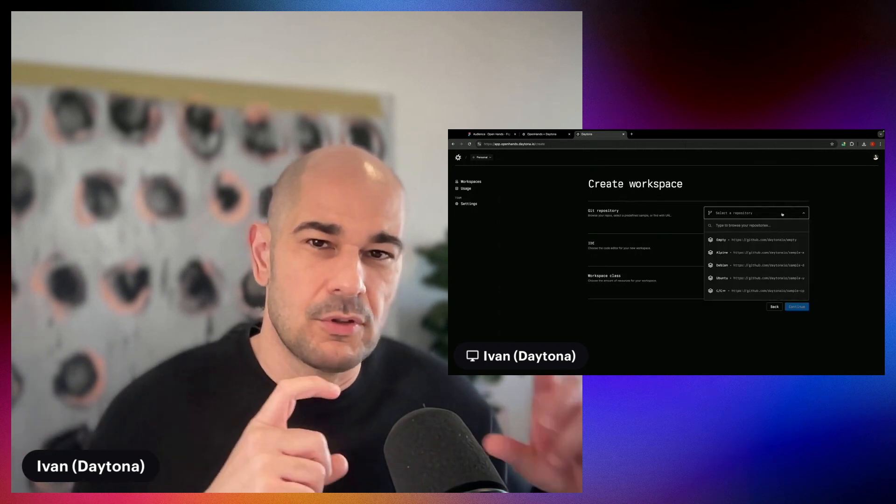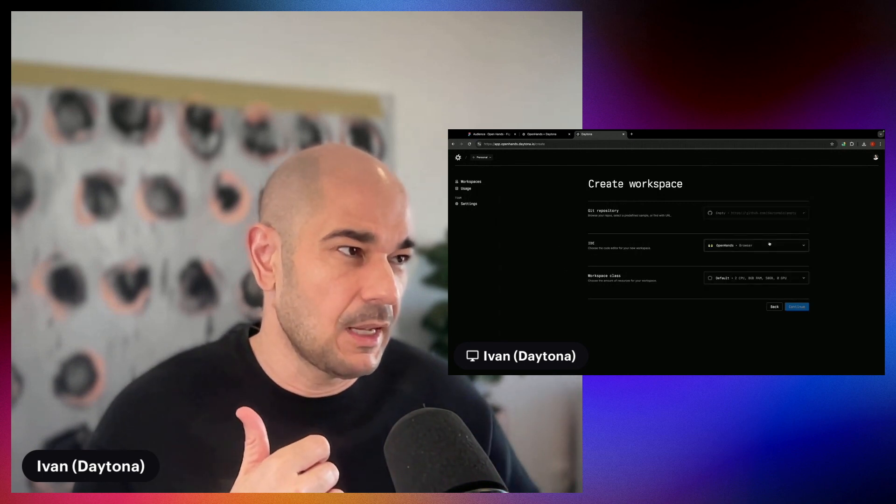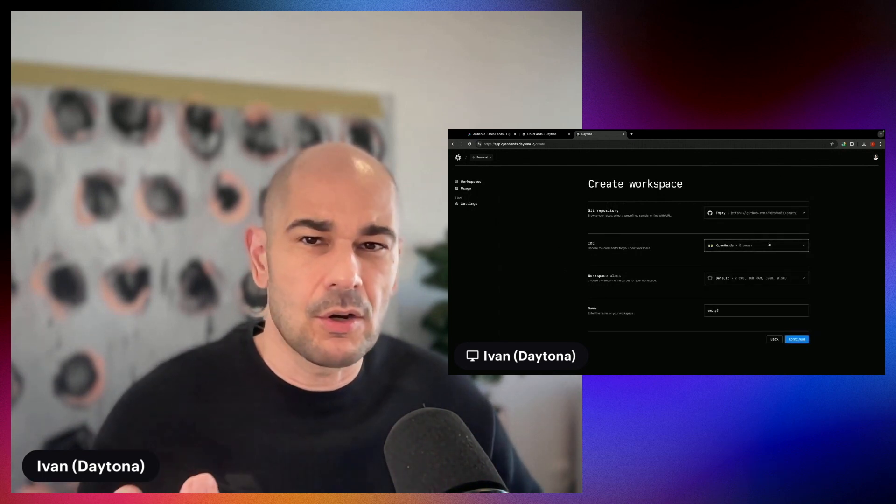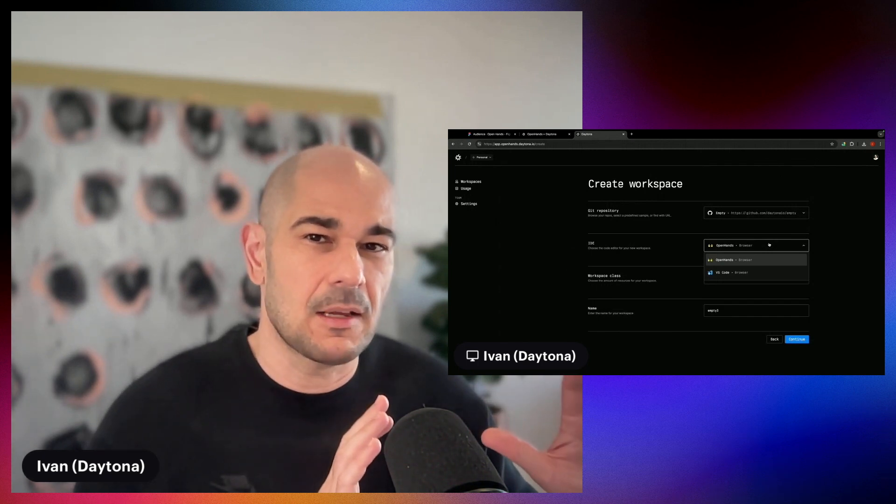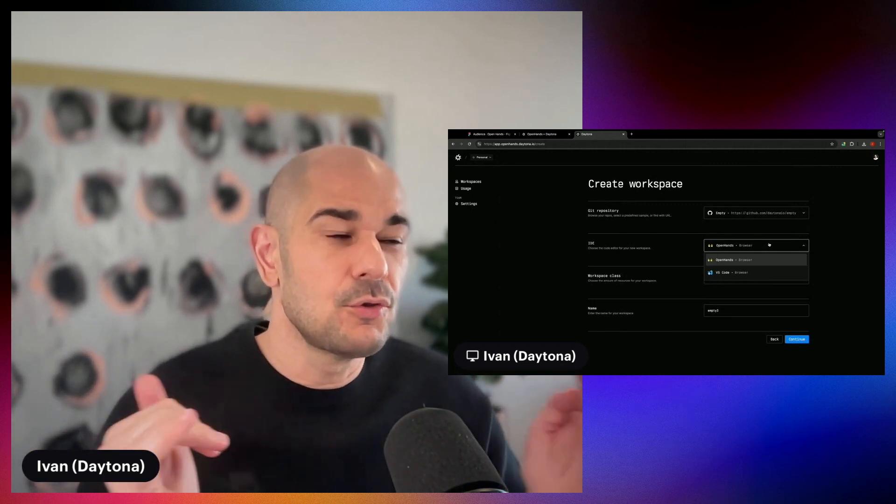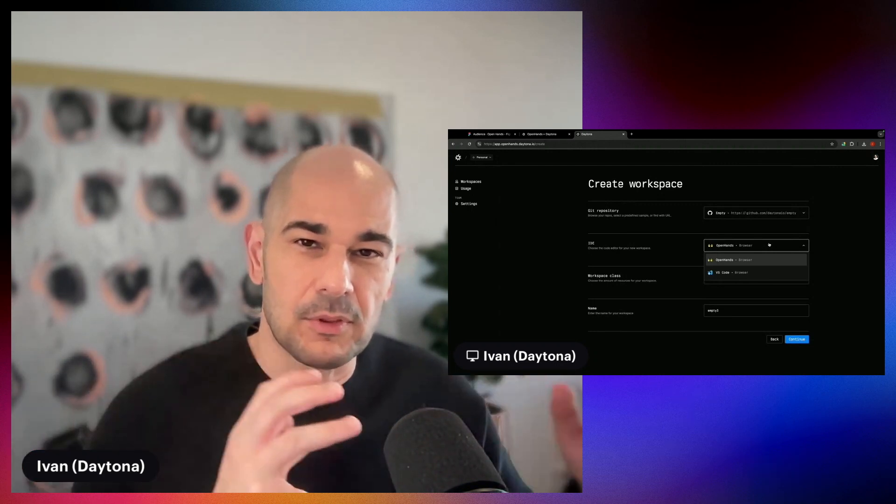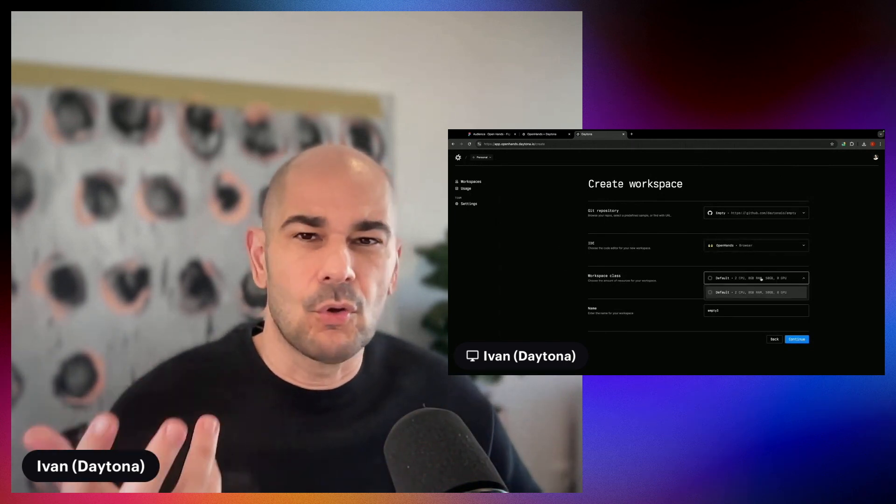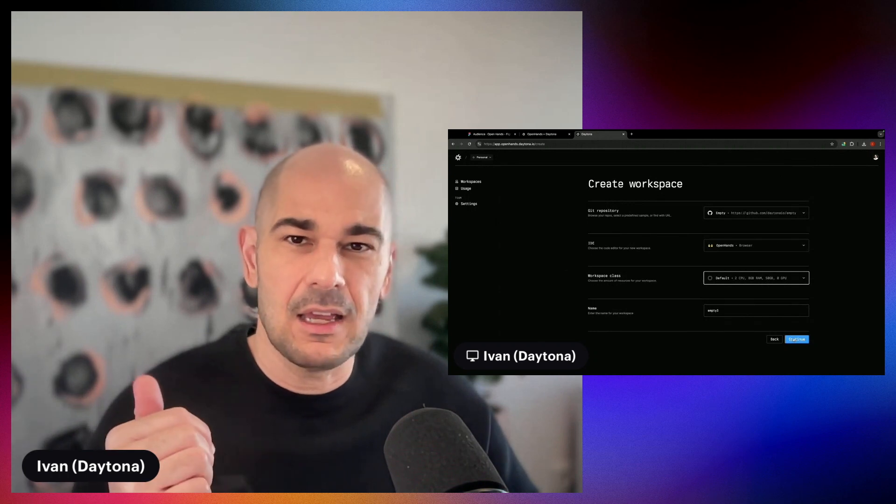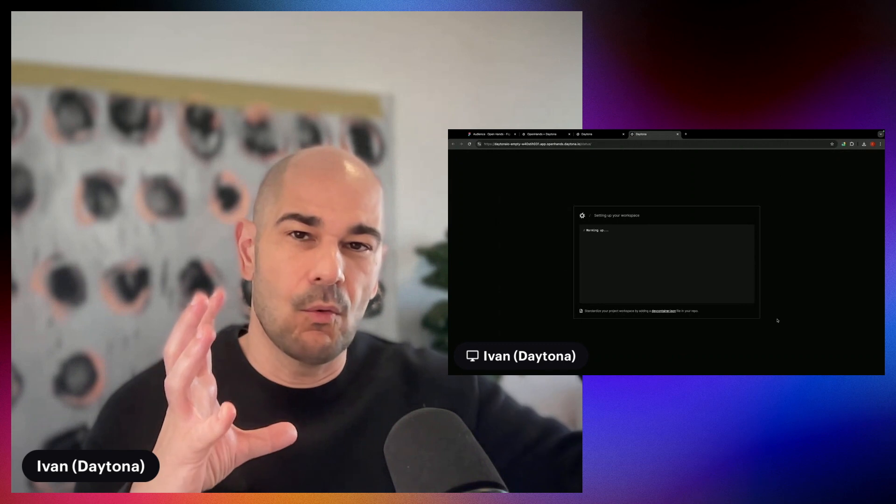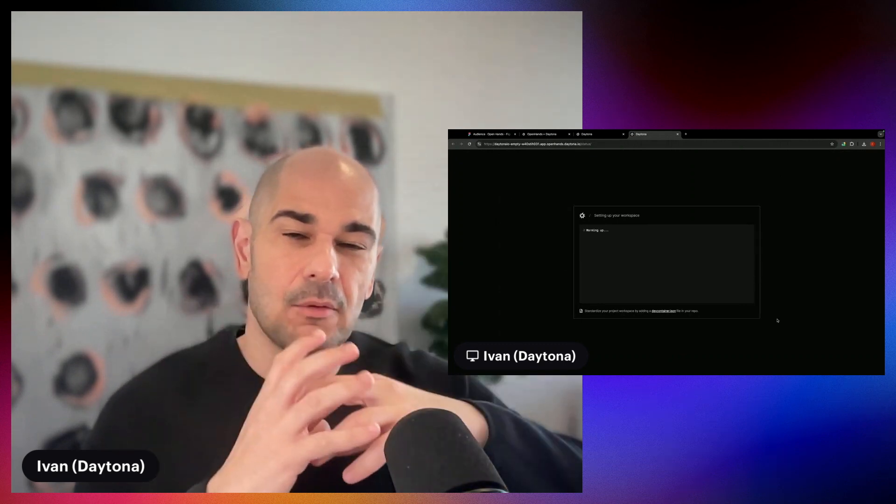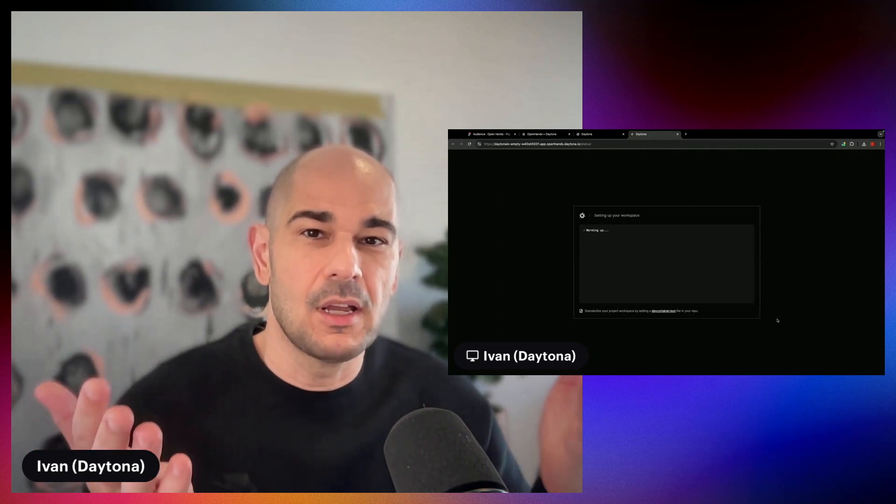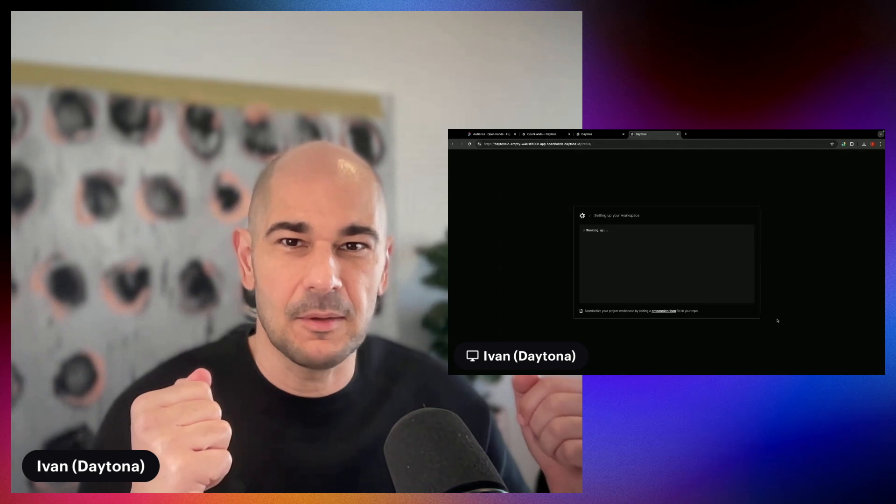Basically, when you use Daytona, you define the repo that you want to start off with, or you can pick an empty one, which I will do. You can pick your IDEs. In this example, we have OpenHands, defines an IDE, so the agent itself. But you can also switch to VS Code in the browser to actually interact with the files as well. I'll leave OpenHands. There's only one workspace class, and it'll default a name there. And when you hit Create, Daytona will spin up a workspace. It will add OpenHands on top of that, and it will open OpenHands for you, and you can start coding or typing or prompting immediately.